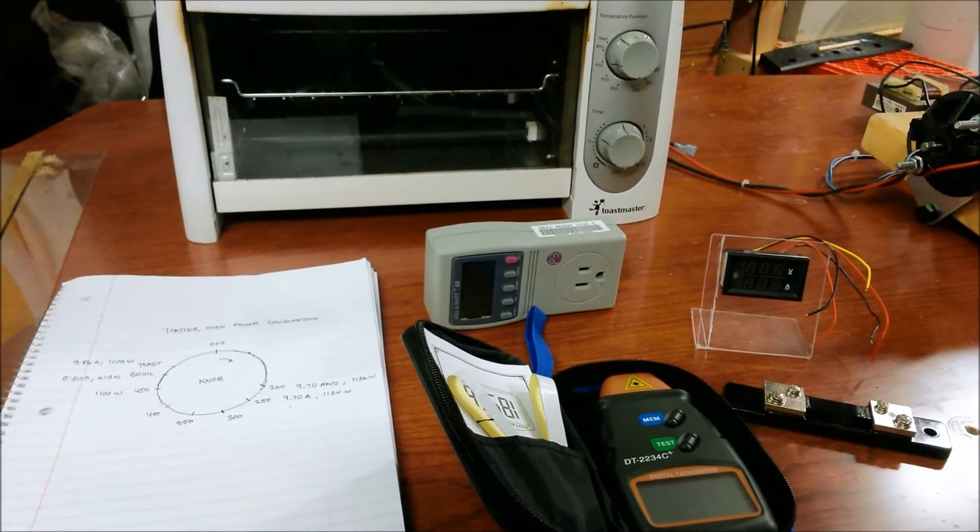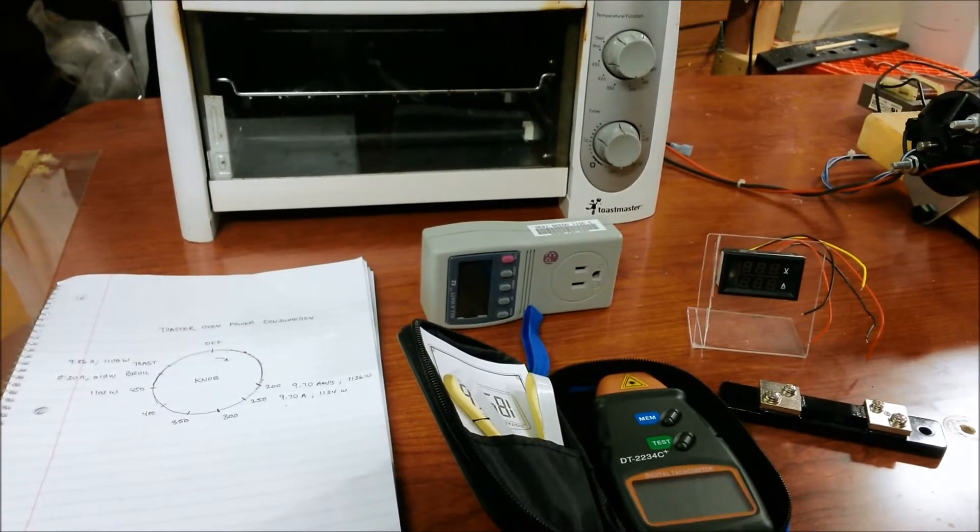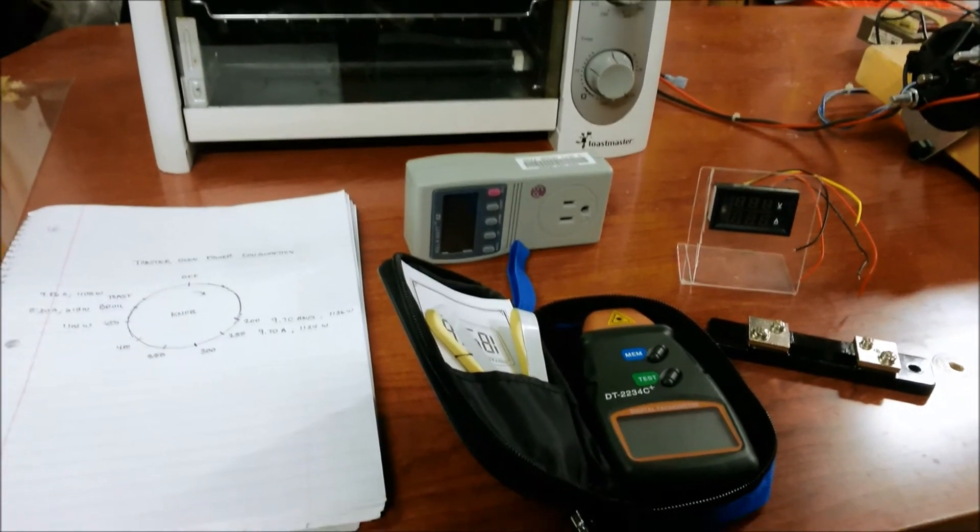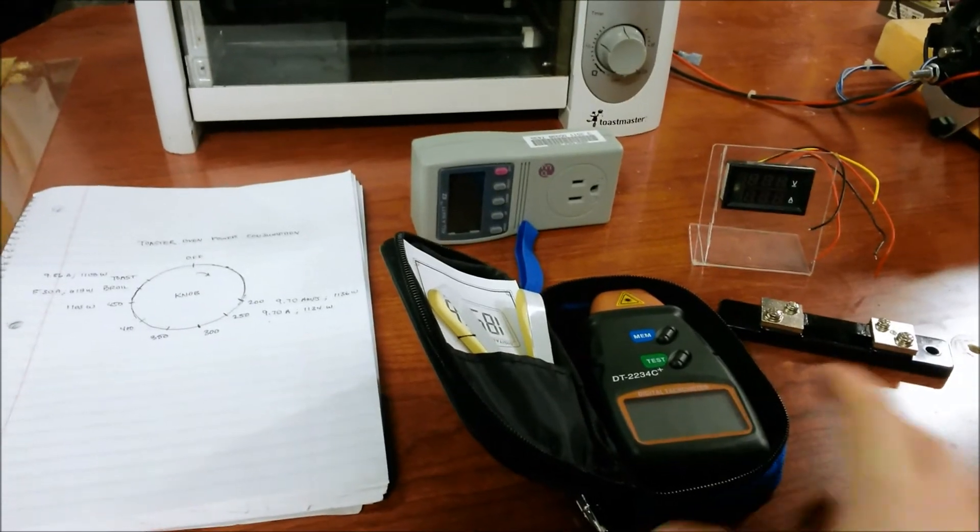So here's an update on the DC motor dynamometer. I got some more parts in.